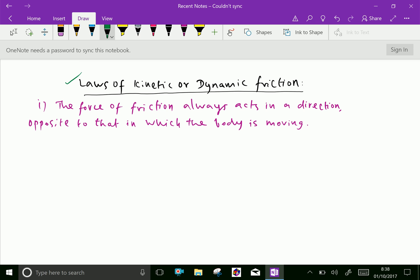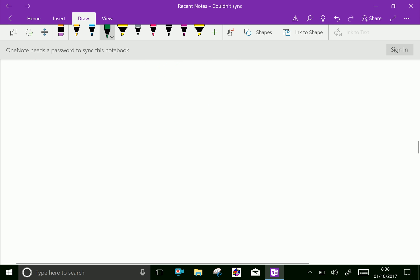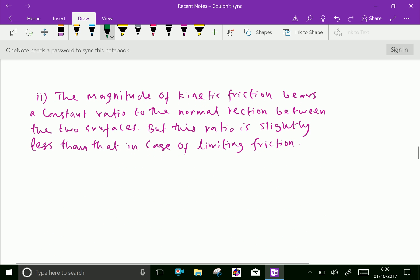Now, laws of kinetic or dynamic friction. First: the force of friction always acts in a direction opposite to that in which the body is moving, as explained in the previous case. Second: the magnitude of kinetic friction bears a constant ratio to the normal reaction between the two surfaces, but this ratio is slightly less than that in the case of limiting friction — meaning when the body tends to move and accelerates, friction between the body and contact surface is slightly less than when the body is not moving.